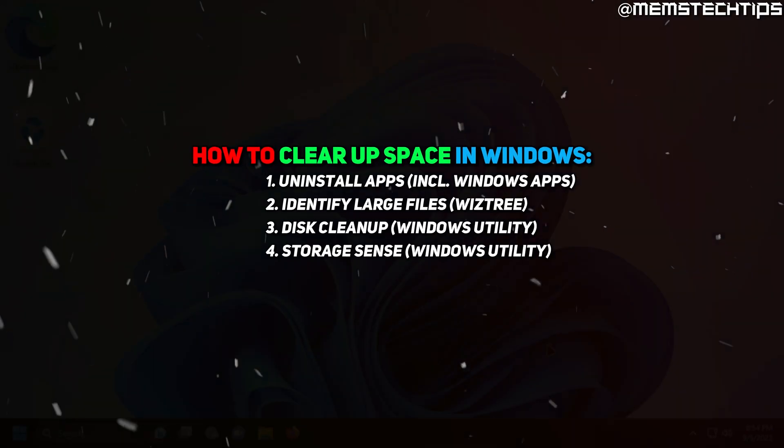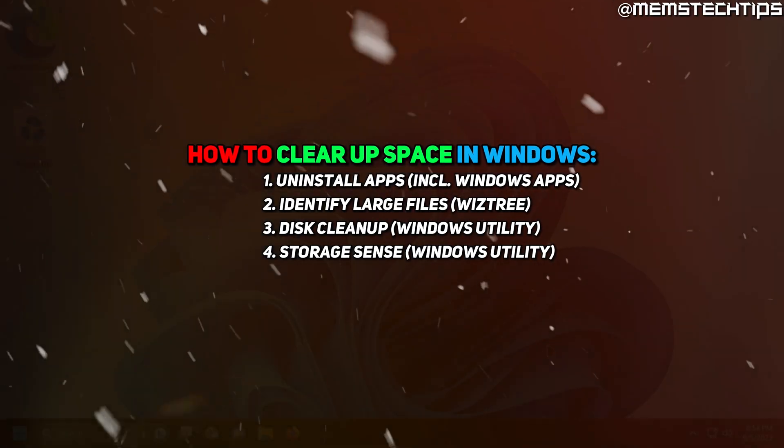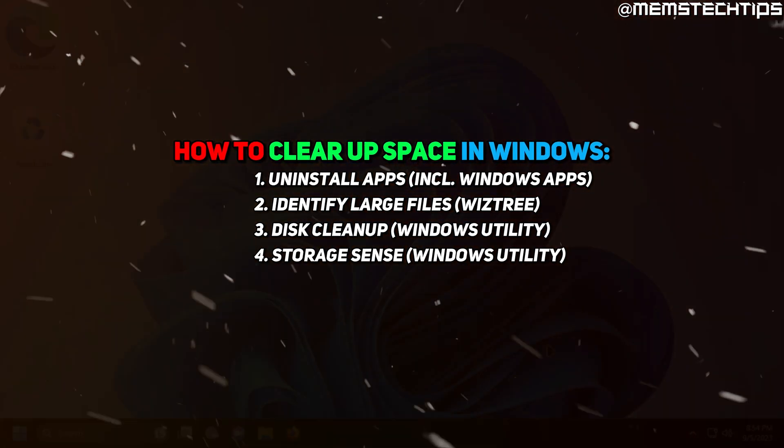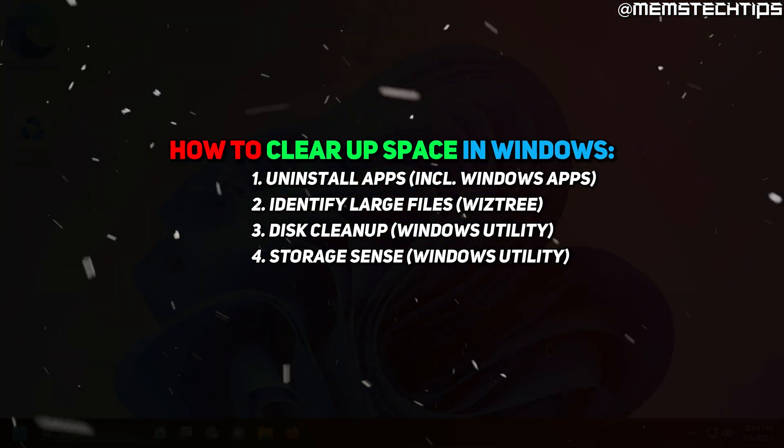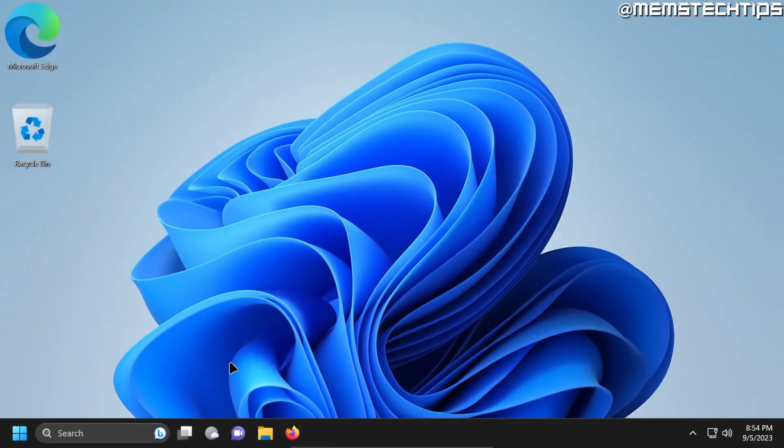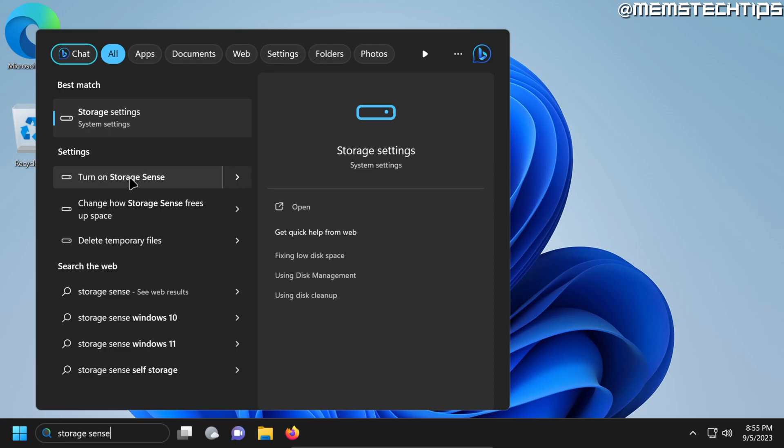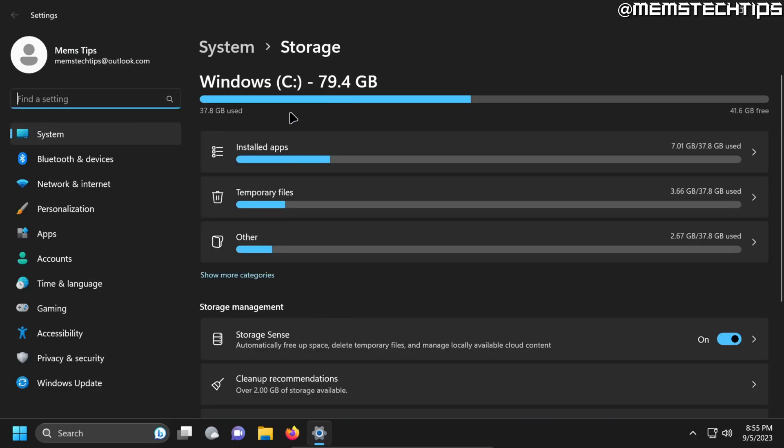The fourth thing that you can do to clear up space on Windows 10 and Windows 11 is by using Storage Sense. And you can access that by doing a search for Storage Sense and then one of the options should be turn on Storage Sense. So go ahead and click on that.